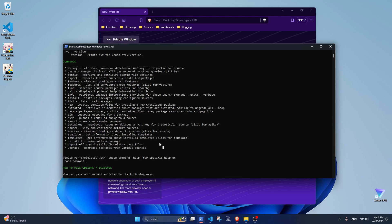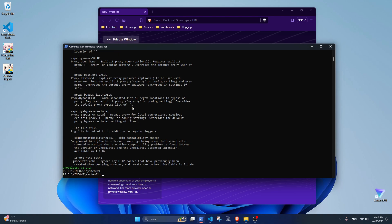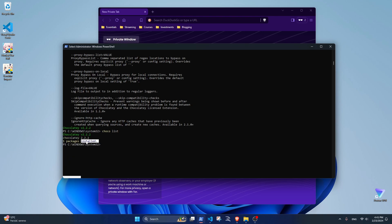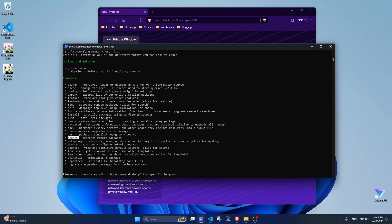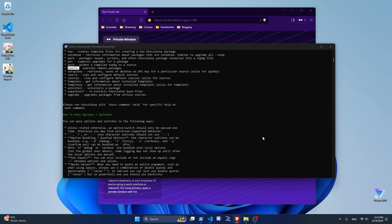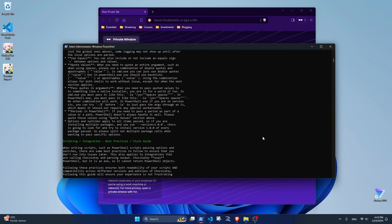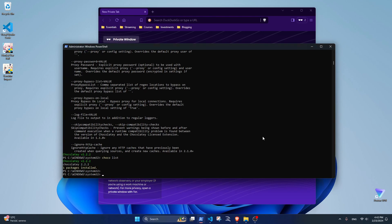For instance, you can run 'choco list' to have a list of all the packages installed on your system with Choco. In my case, there's only Chocolatey for now, so it's great to see this output. Let's say you want to install Zoom.